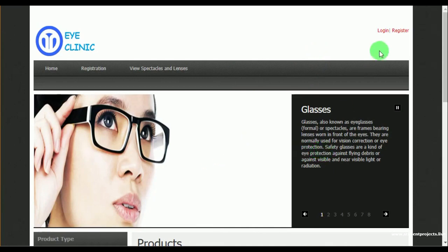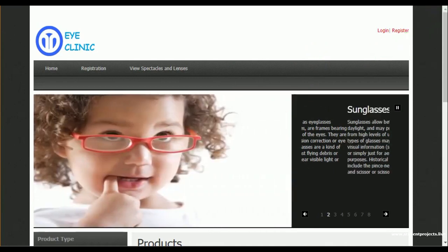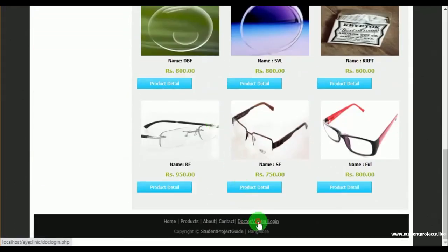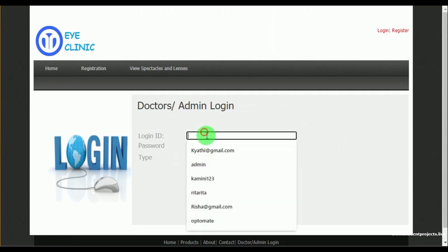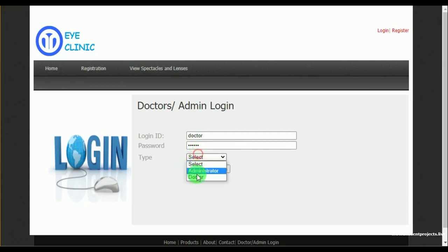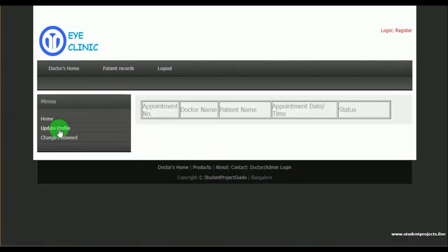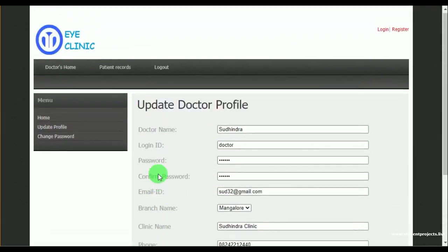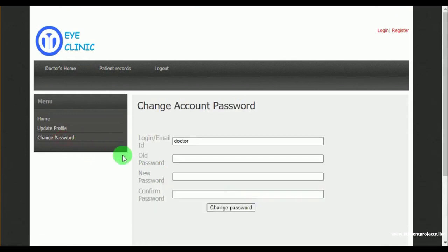Once the admin logs out, the control is redirected to the home page. Now let's login as doctor. The doctor must log in by mentioning their login ID and password, and must select the type as doctor. Under update profile, the doctor can update their profile details. In change password, the doctor can change their password.